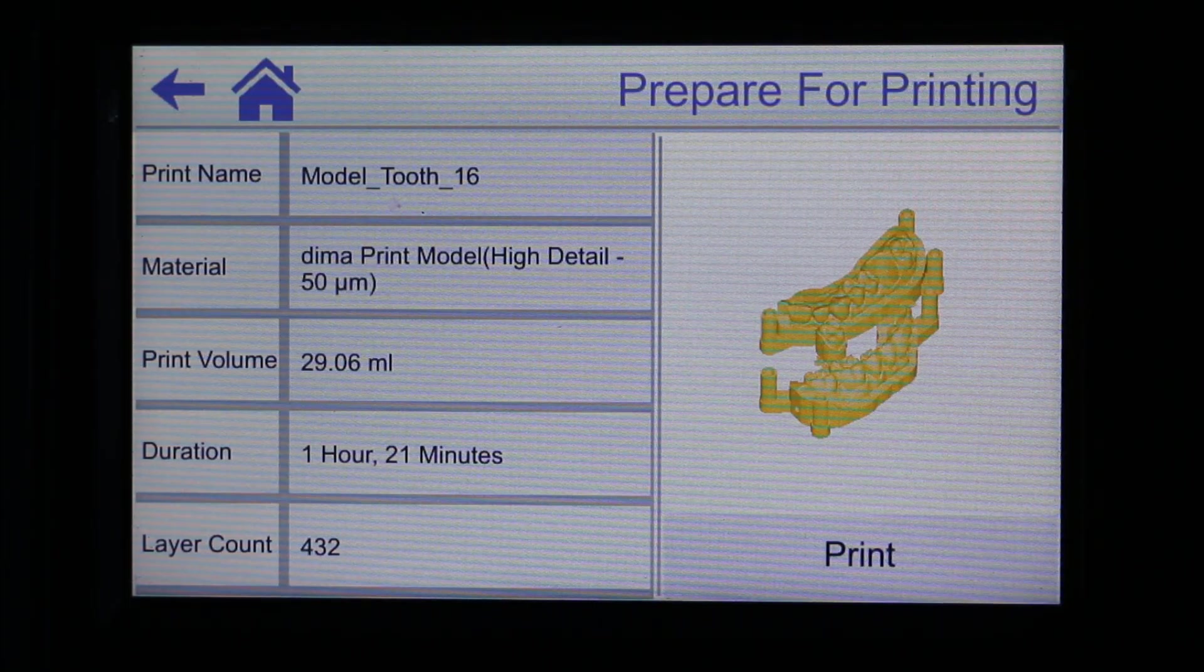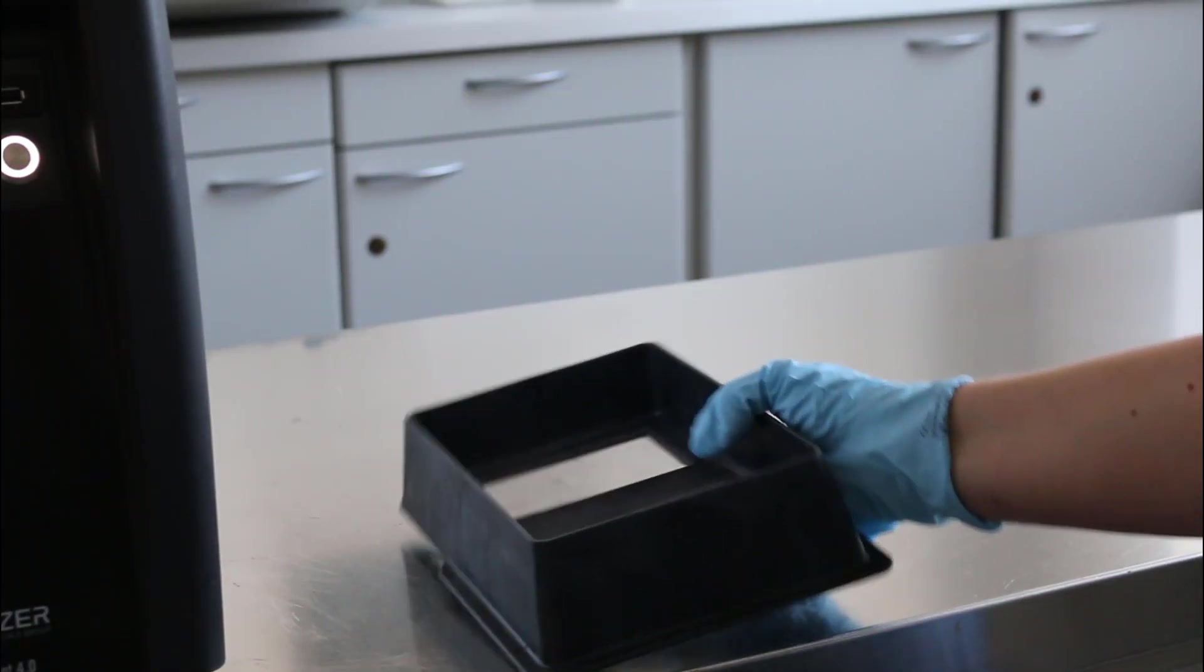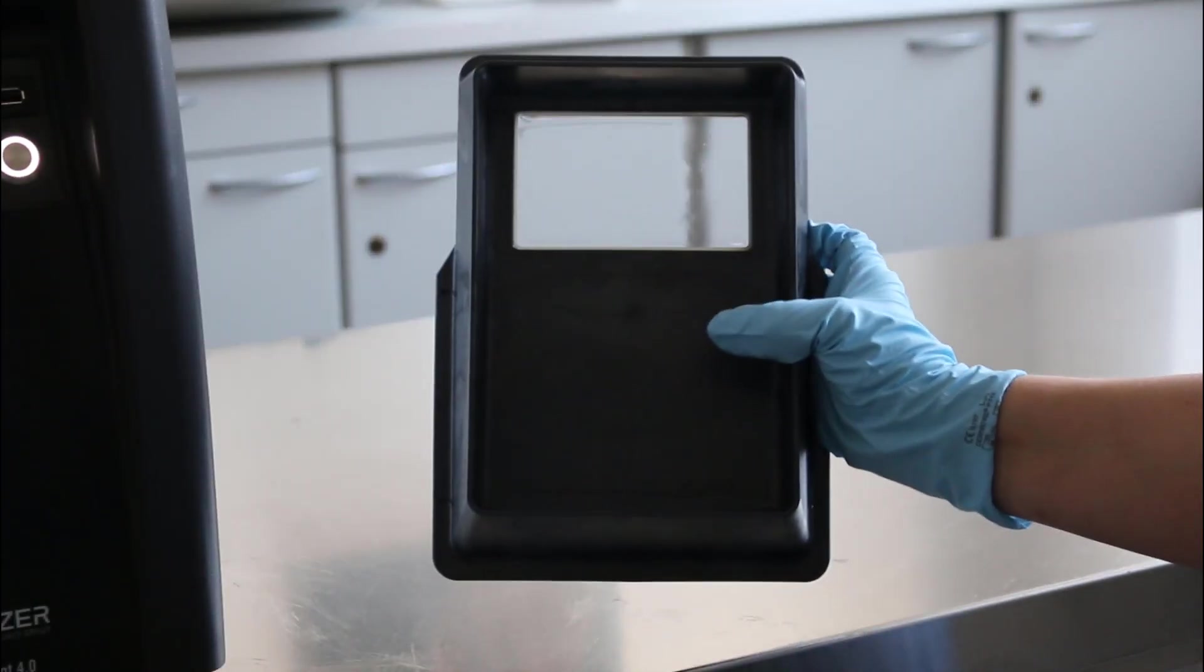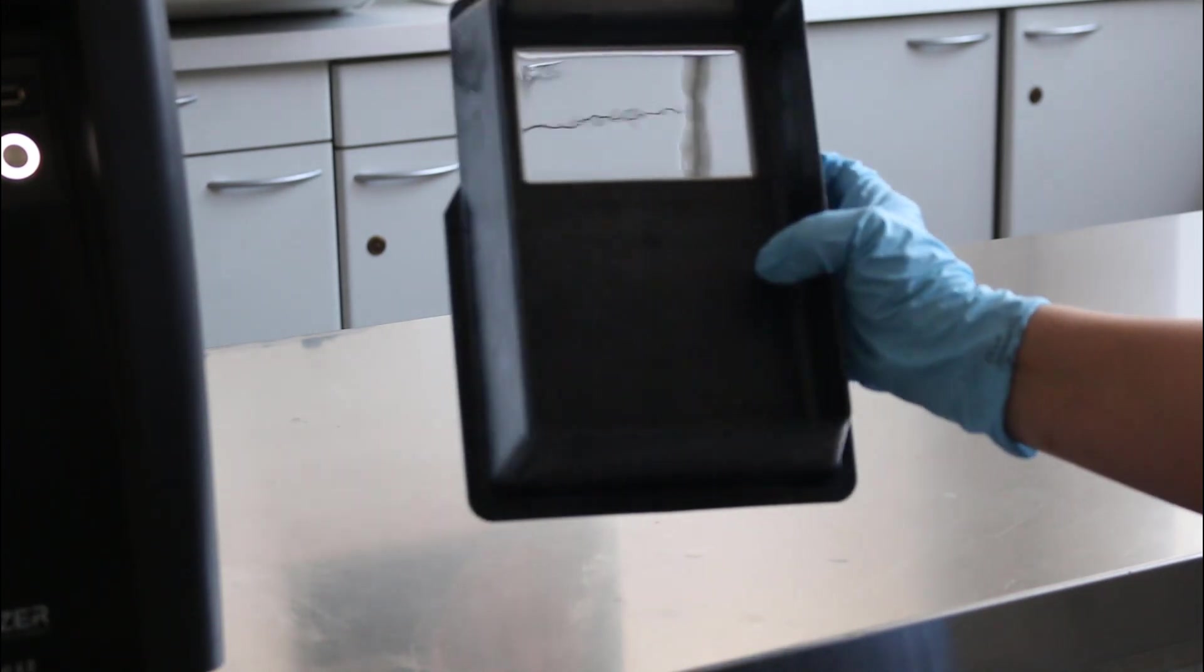Before starting the print, prepare the vat. Control that everything is clean and that there is no dust or material residues, especially on the glass.